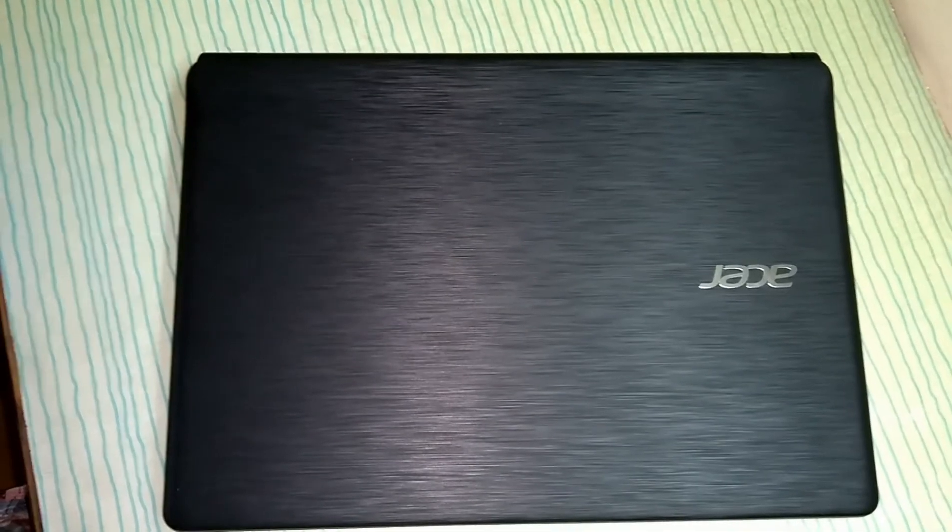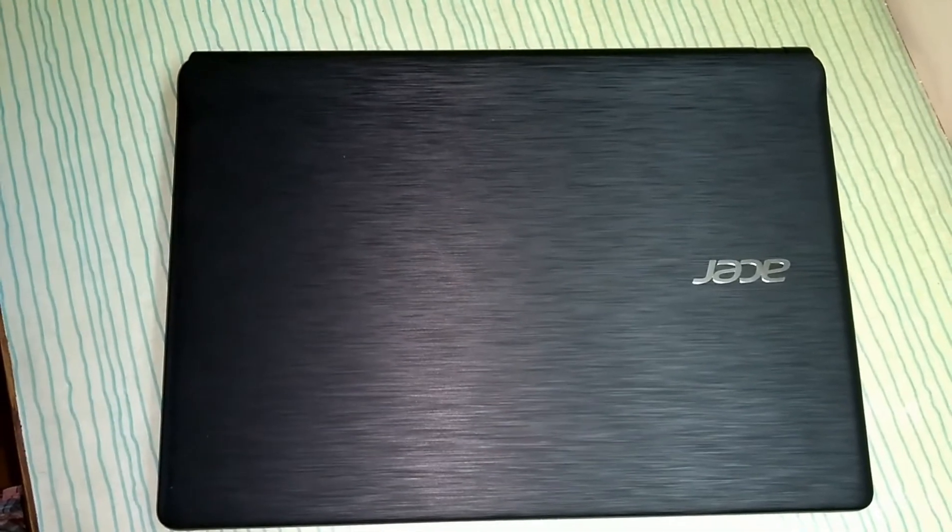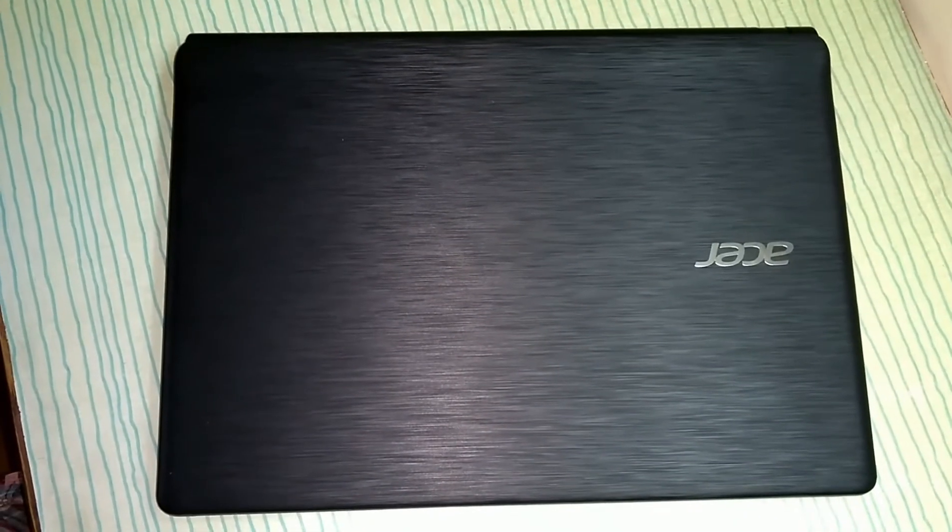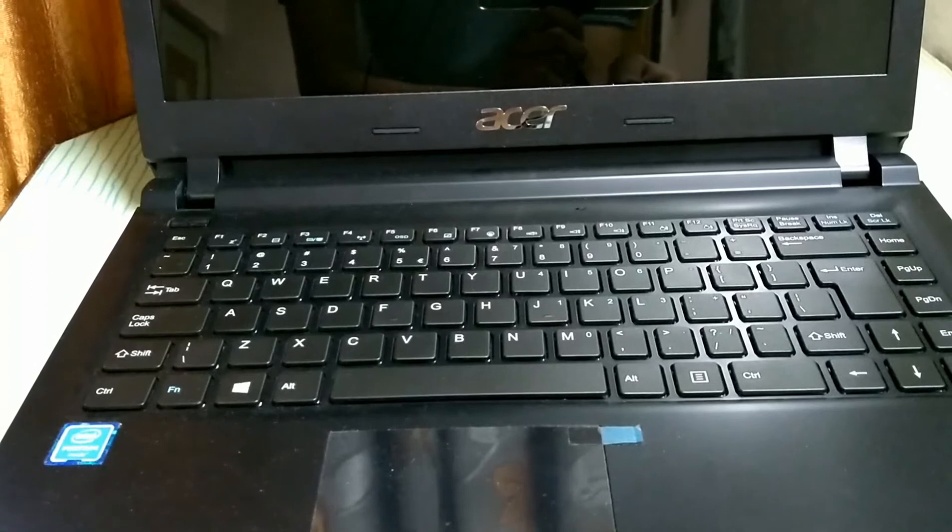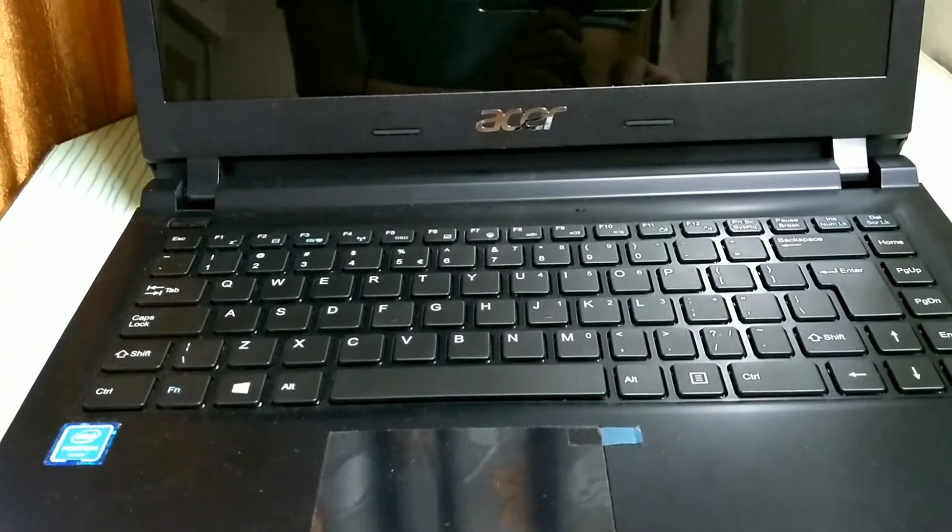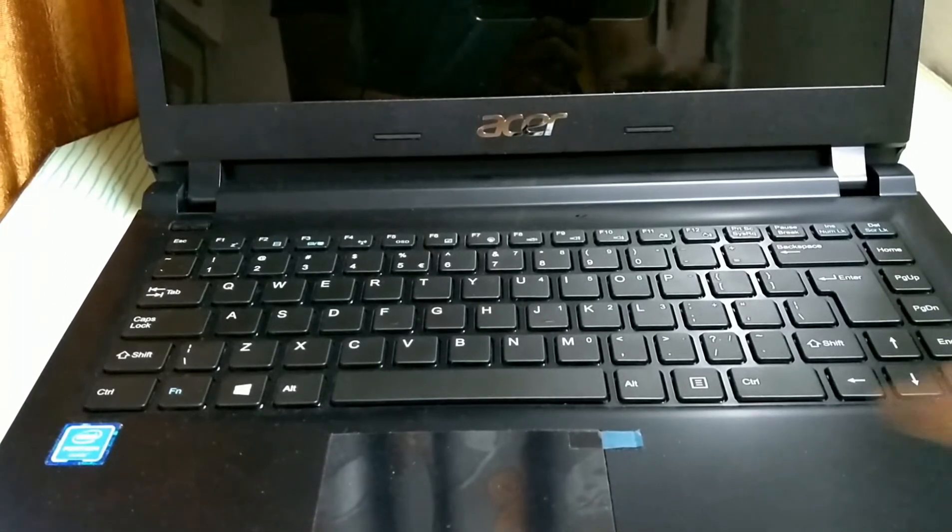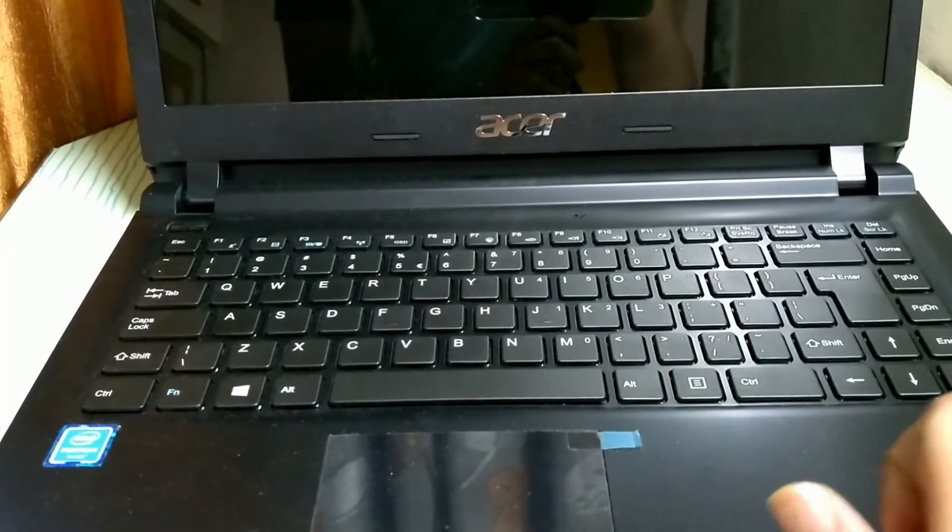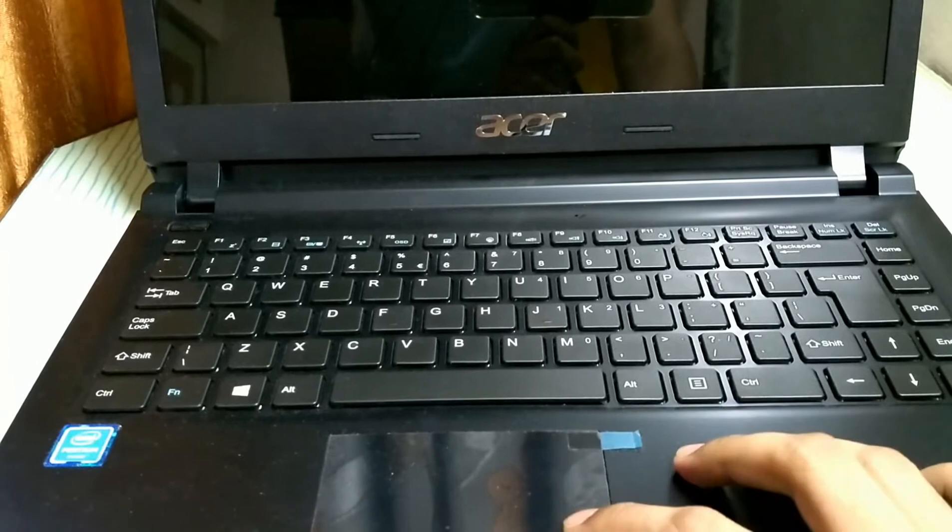Now I'm going to switch on this laptop and we are going to see the specifications. This is the keyboard and this is the touchpad. Now I'm going to switch on this laptop.